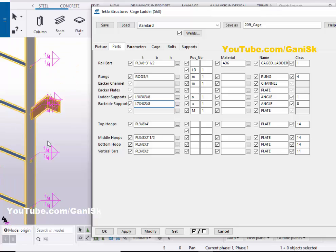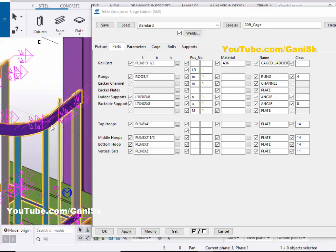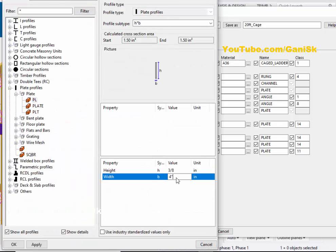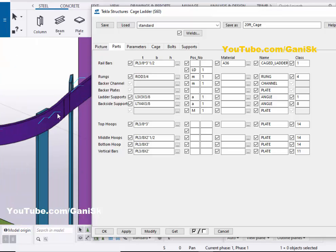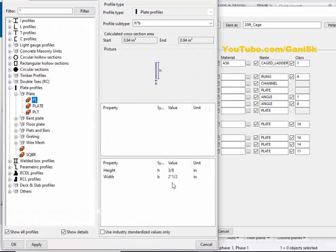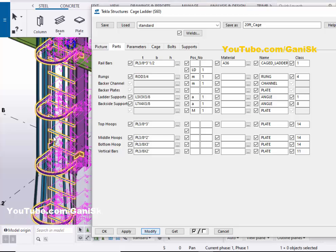Coming to Top Hoops — this controls the top plate profile. If you want to change the plate profile, click here. By default the plate width is four inches — let's take three inches, then click Apply and Modify. The top plate profile width is now three inches. Similarly, for the Middle Hoops, click here — by default the width is one inch, let's take two inches, then click Apply and Modify.